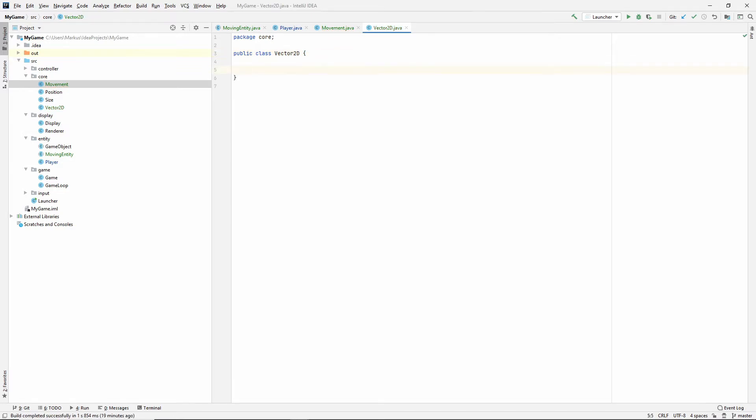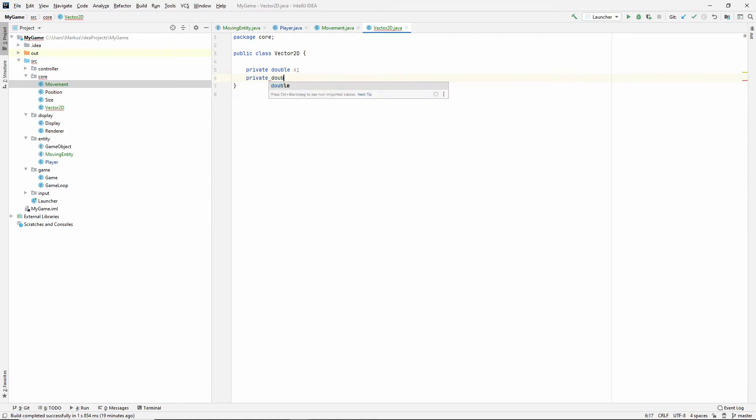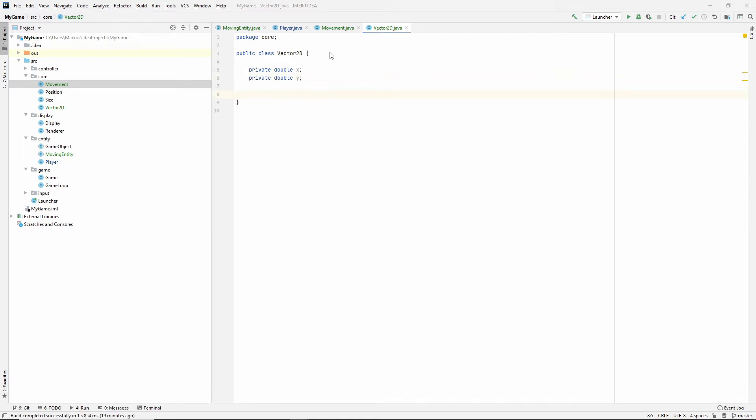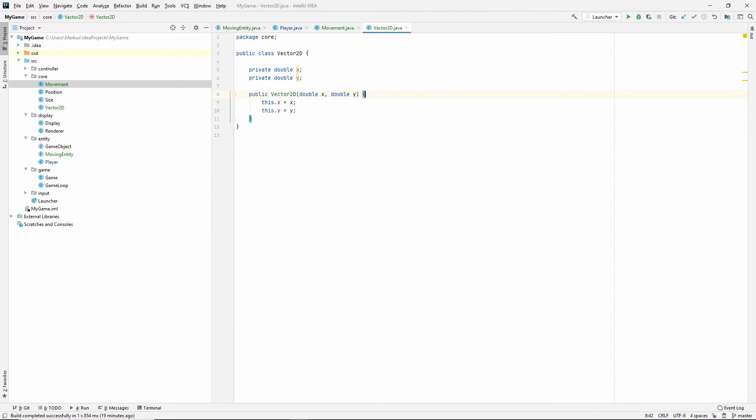All right. Now we have our vector2d class. And it, of course, needs two components, which will be the private double x and a private double y. Let's also Alt insert and make the constructor. Let's see what we might need more. Oh, let's just do that when we need it.